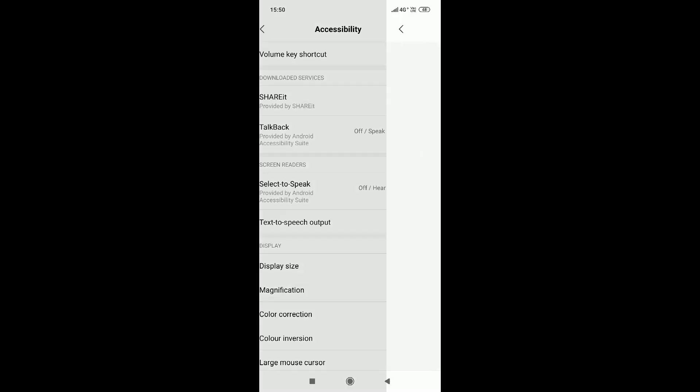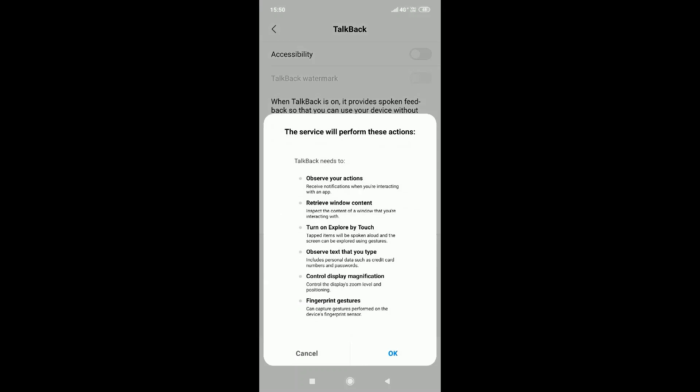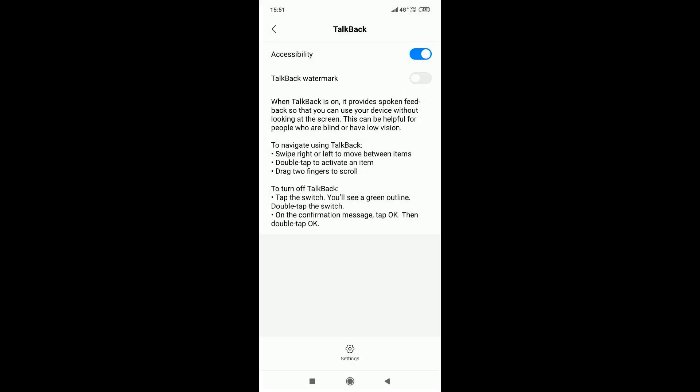If you are looking for accessibility, you can enable the accessibility option. If you are looking for default actions, you can say OK. TalkBack is on. Accessibility is now activated in your phone.